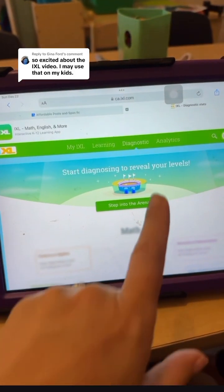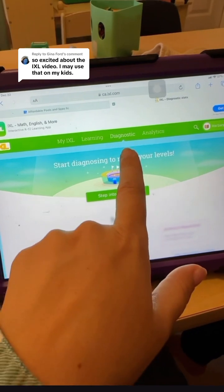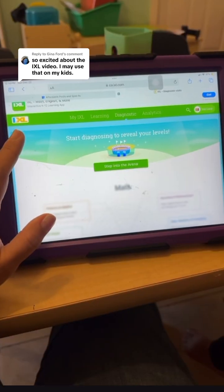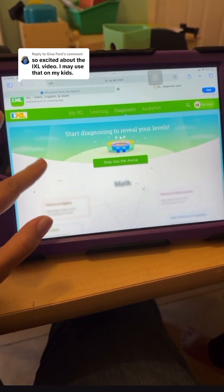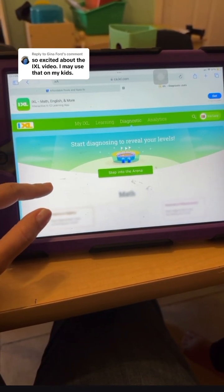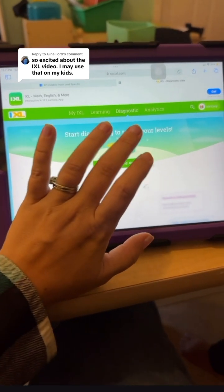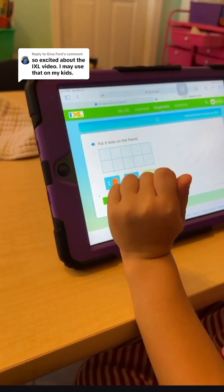I'm going to run what's called a diagnostic assessment on my four-year-old. What I did was pay for one month of IXL — I think it was less than ten dollars — just so we can take the diagnostic assessment, and then I'm going to cancel.